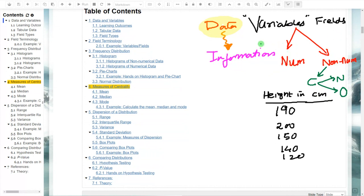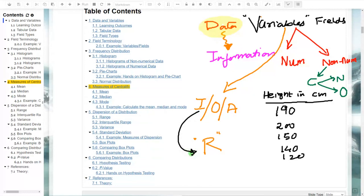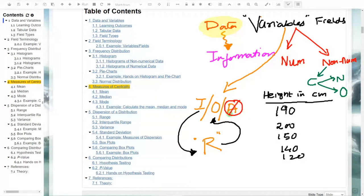The second thing about variables is terminology — whether they are input variables, output variables, or auxiliary variables. Input variables go into your method; for example, in regression, all the inputs to regression are input variables and the output of regression is the output variable. Some variables we don't consider in the analysis at all — those are called auxiliary variables. That is all we covered in the last class.